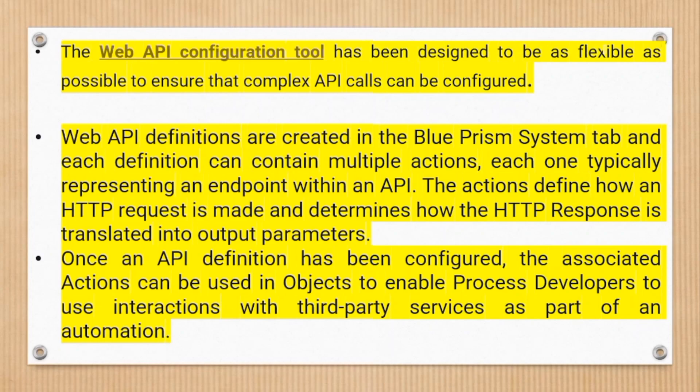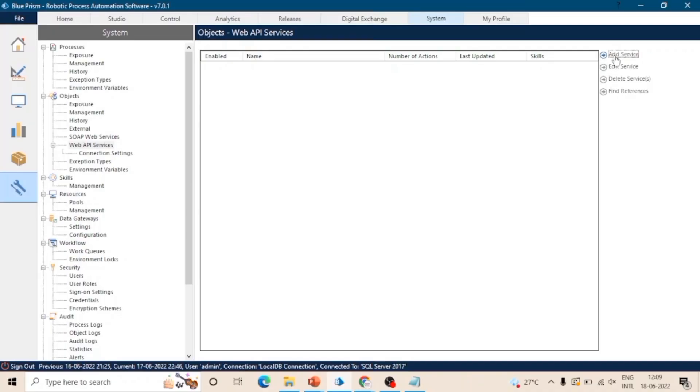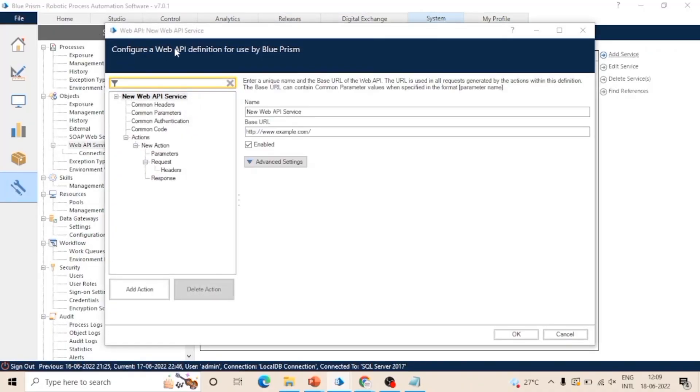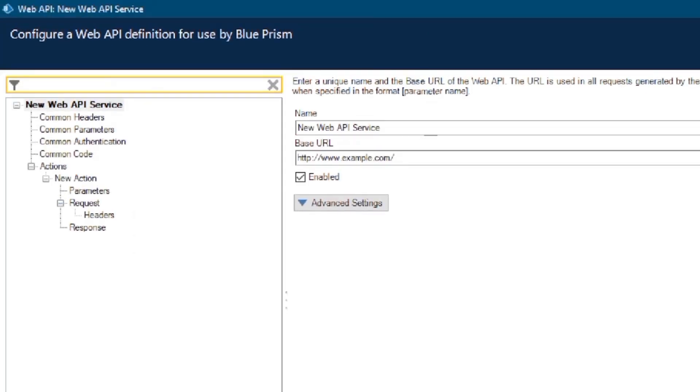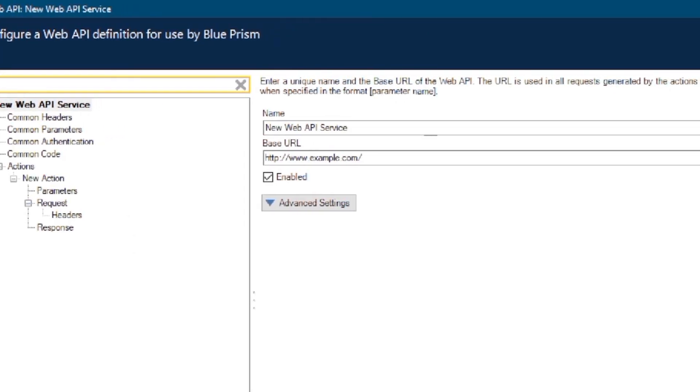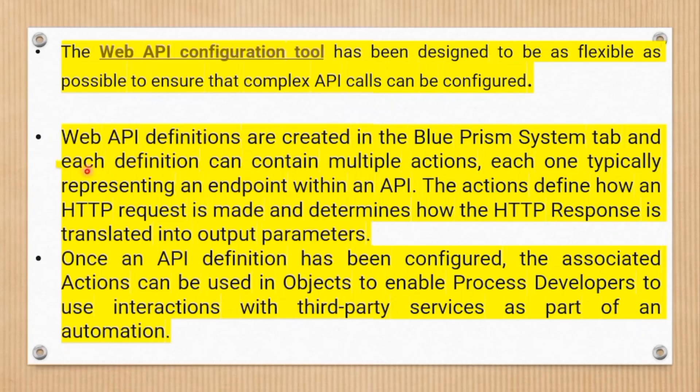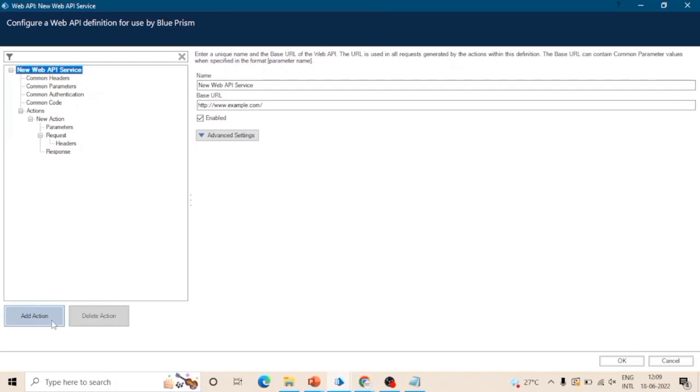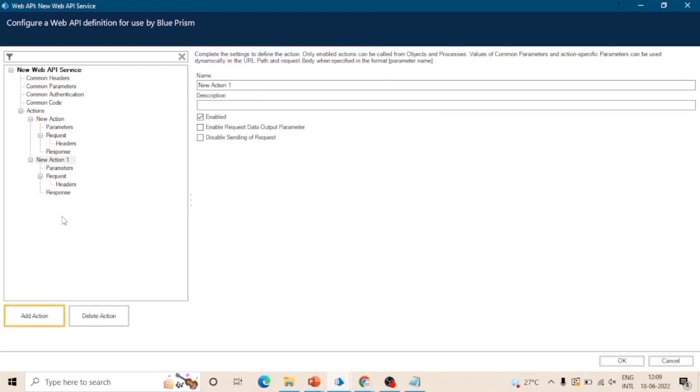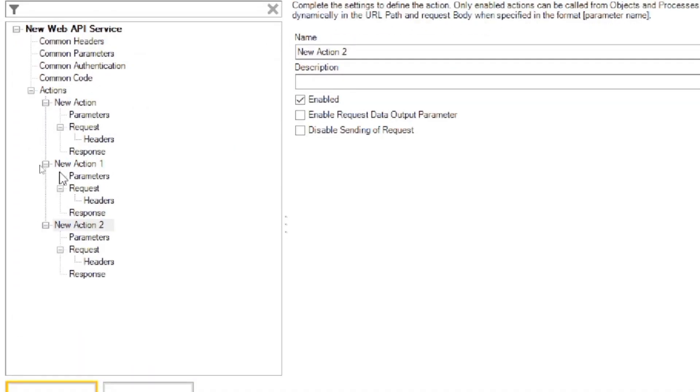Web API configuration tool has been designed to be as flexible as possible to ensure that complex API calls can be configured. Let me show you the Web API configuration tool. Let's go to system tab and click on add services. You can see this is the Web API configuration tool. Web API definitions are created in the system tab of Blue Prism. So here we can create the Web API definition - a web API service. We can see it contains actions and we can create new actions as well. You can see this add action button. Each action contains parameters, request headers, and response. This is our three actions - new action, new action one, and action two. Each action has similar properties - parameters, request and response.